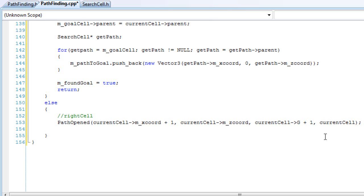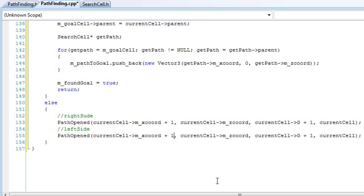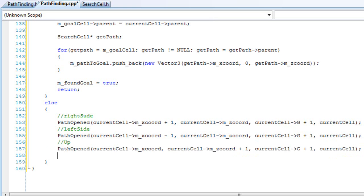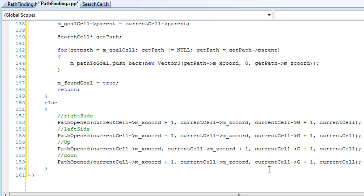We'll calculate our left side — it's basically almost the same thing as the right side, so just copy it, and set it to minus one which is the left side, and everything else should stay the same. Then we'll want to calculate the up or top cell — that'll be plus one in z. And we'll want to calculate our down or bottom cell — that'll be the current cell z coordinate minus one.